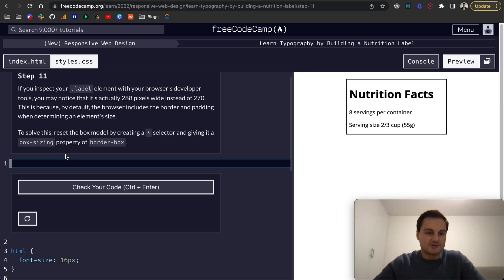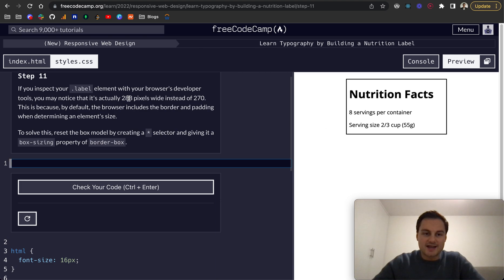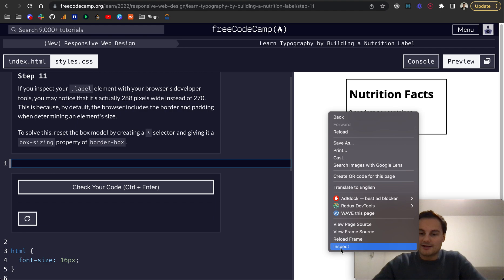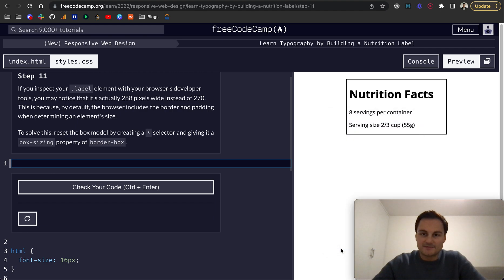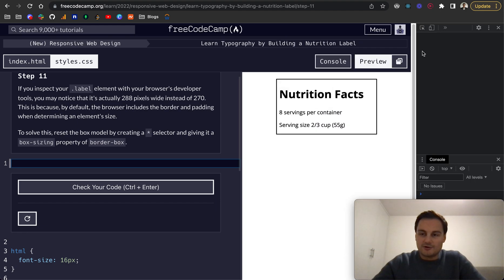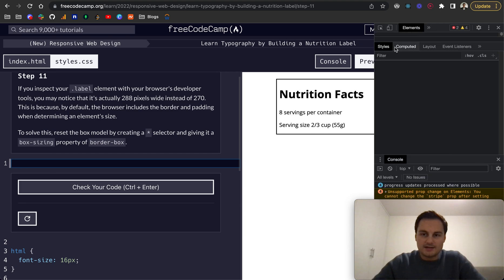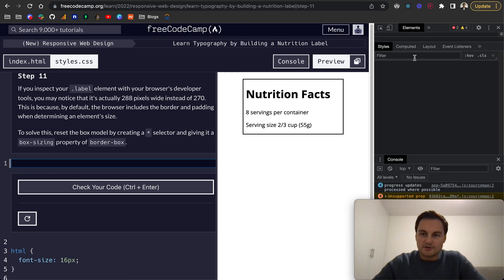If you inspect your label element with your browser's developer tools, you may notice that it's actually 288 pixels wide rather than 270. If you don't know how to do that already, I'm on Chrome here, and I'm just going to right-click and then click Inspect. That will open the dev tools here.